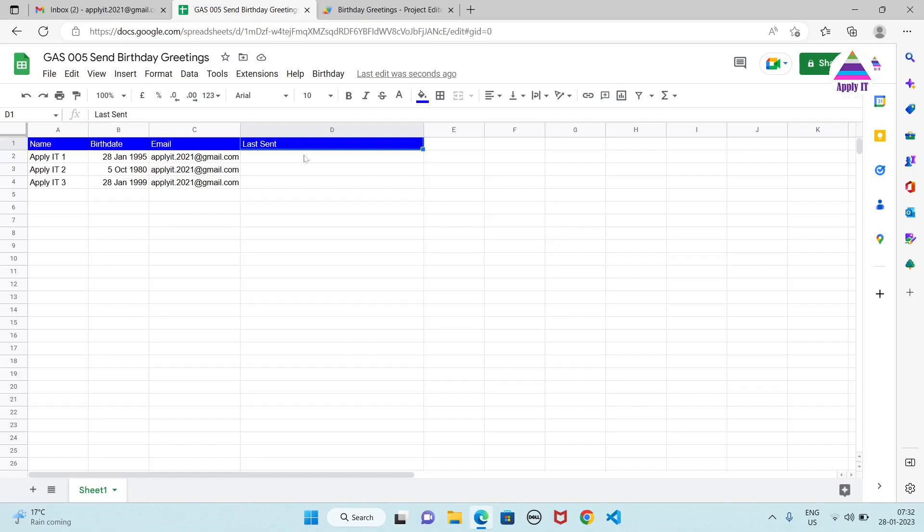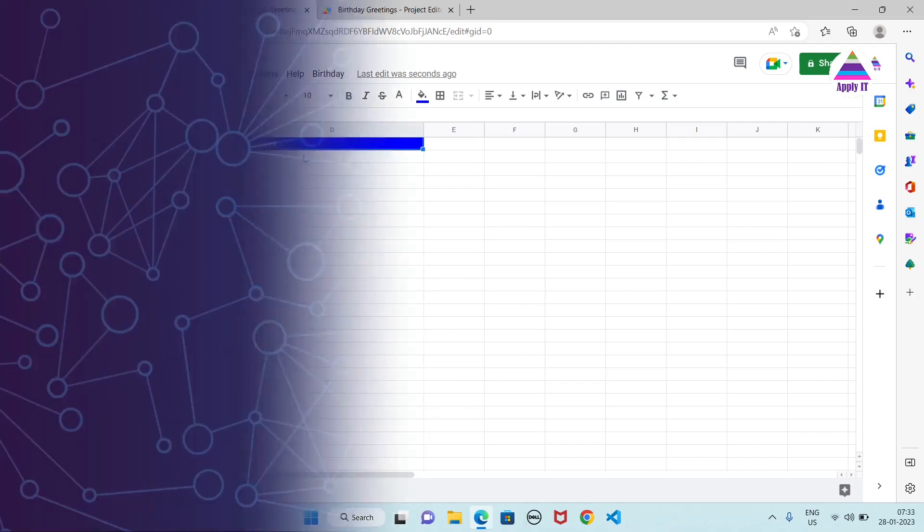In this video we are going to learn how to send birthday greetings automatically using Google Sheets and Apps Script. As an example I have taken sending email for birthday greeting but it can be used for any activity that occurs yearly on particular date. So let's solve this problem. Let's get started.